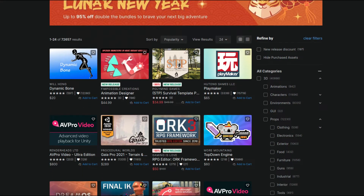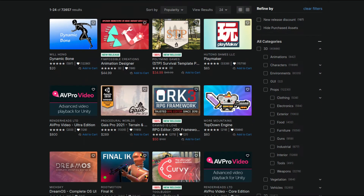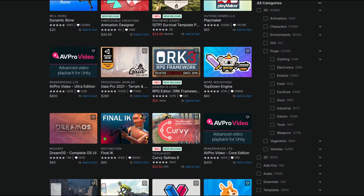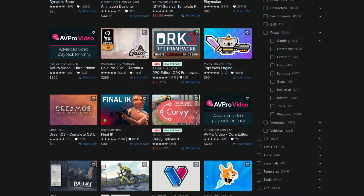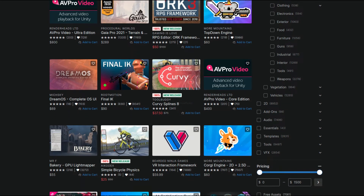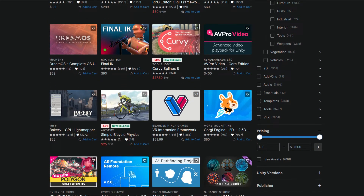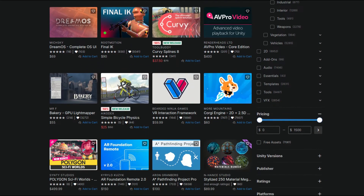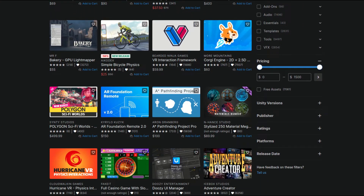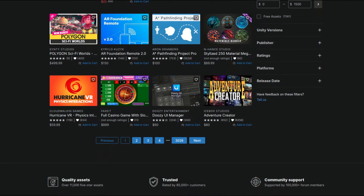The Unity Asset Store is a great platform to get awesome assets for your game. There are lots of creators publishing assets including models, textures, sounds, animations, and even scripts. Some of these assets are totally free to use, and knowing how to use assets from the Asset Store will boost your development speed.